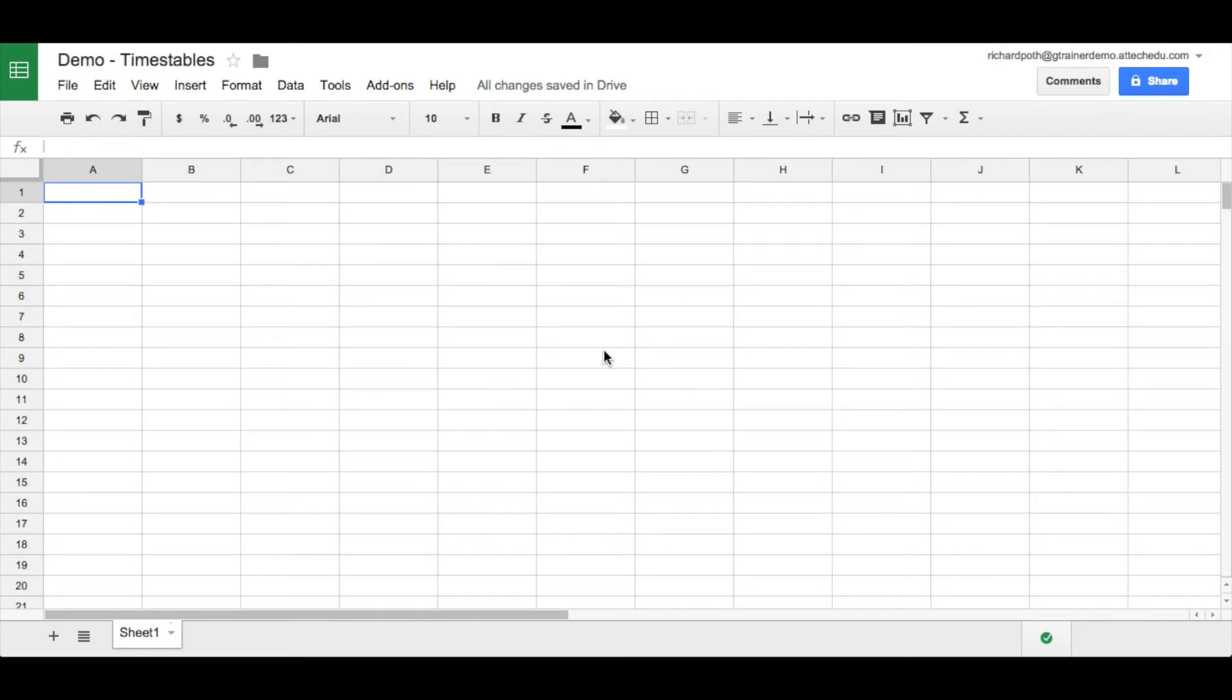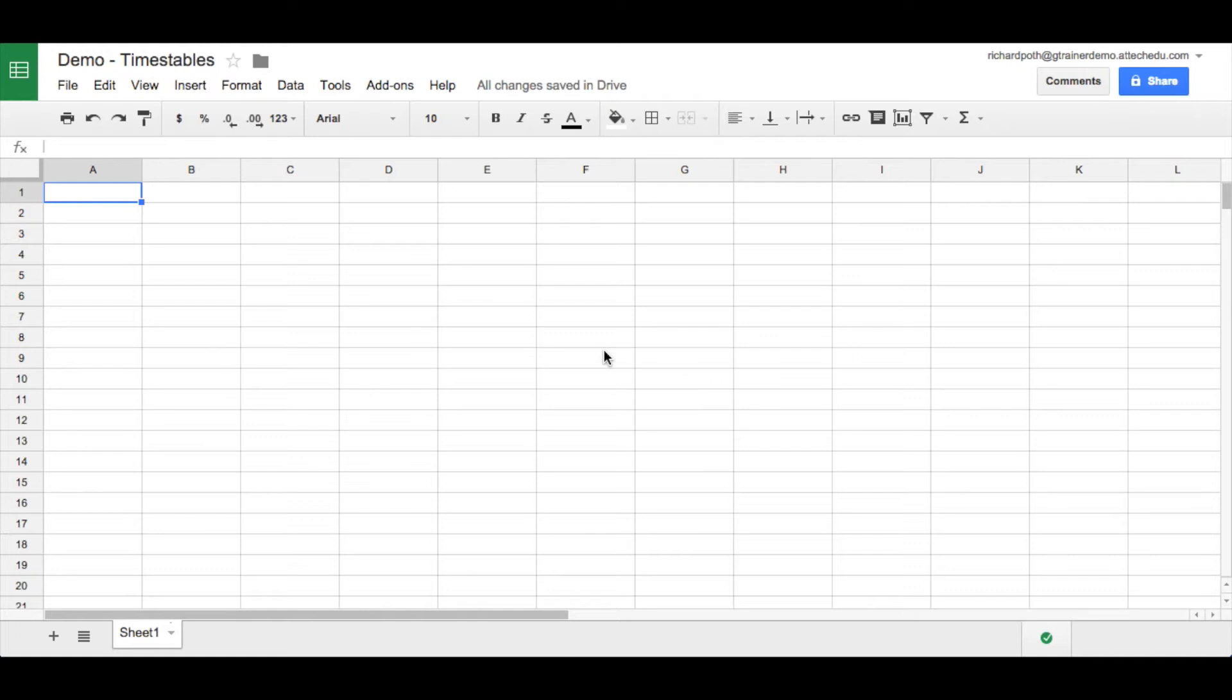During this lesson we're going to look at how we can create a times table quiz using a spreadsheet. Now for the purpose of this course I'm using Google Sheets, but equally you could use Excel or Apple Numbers or any other spreadsheet and it would do the same thing.